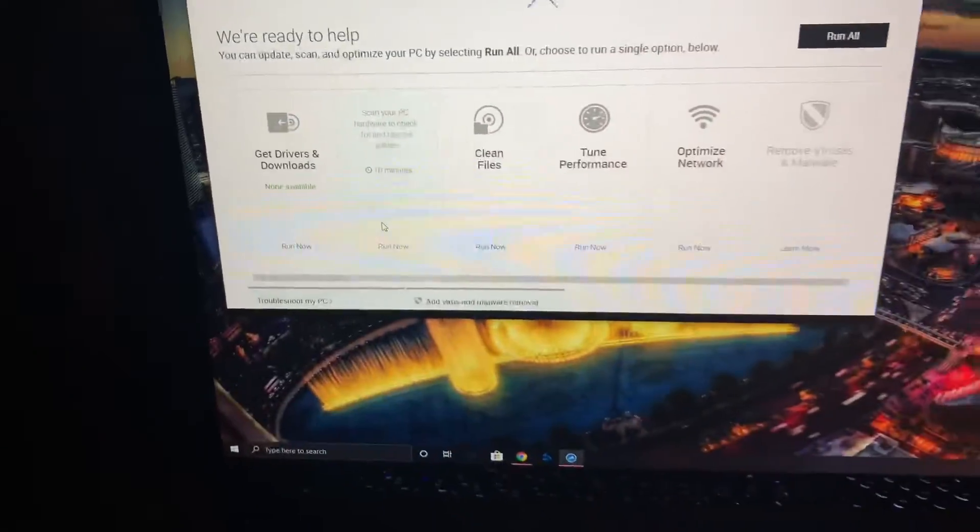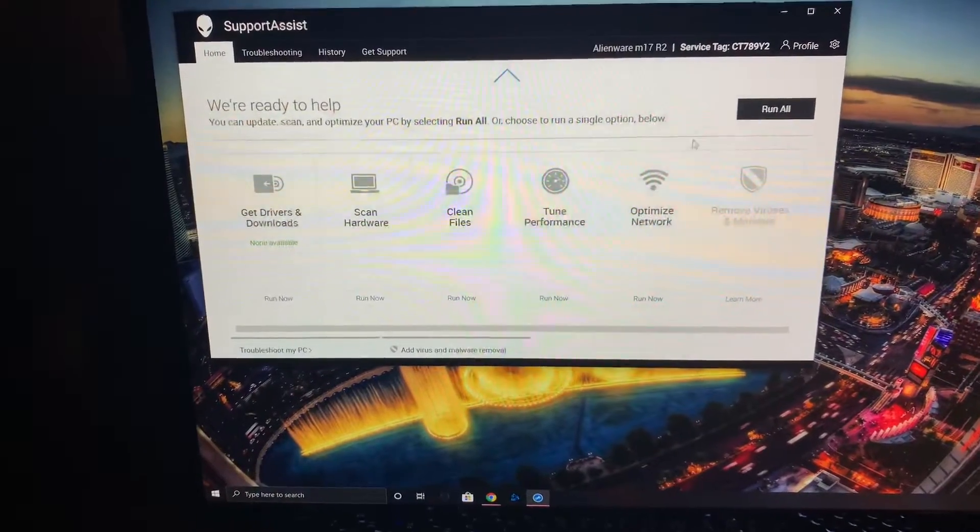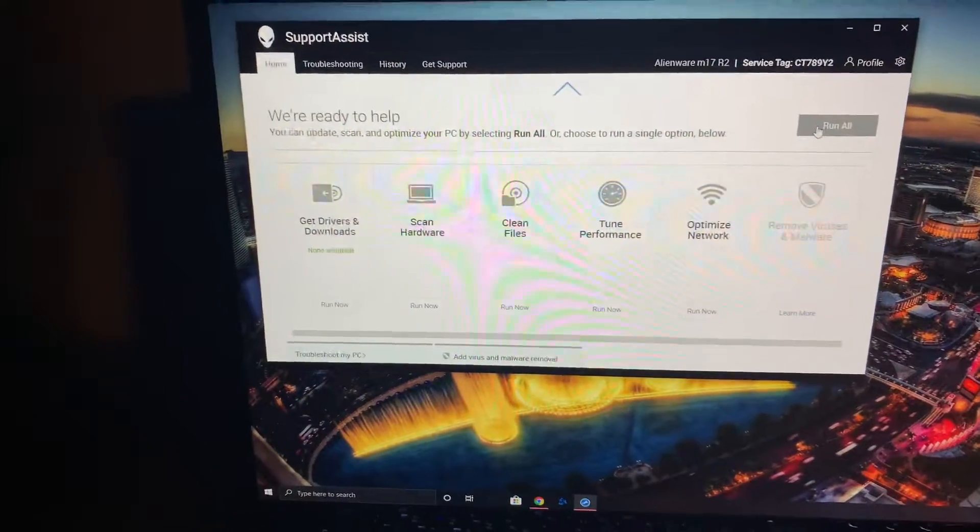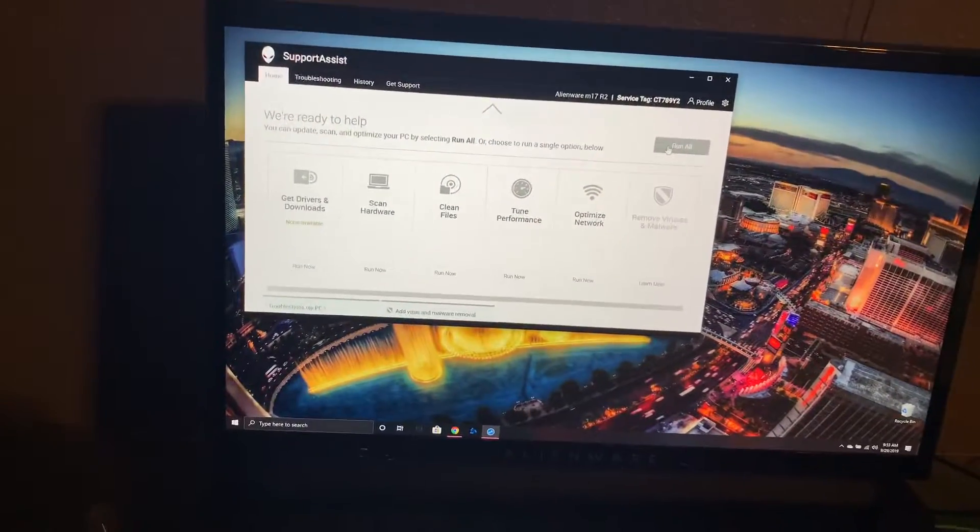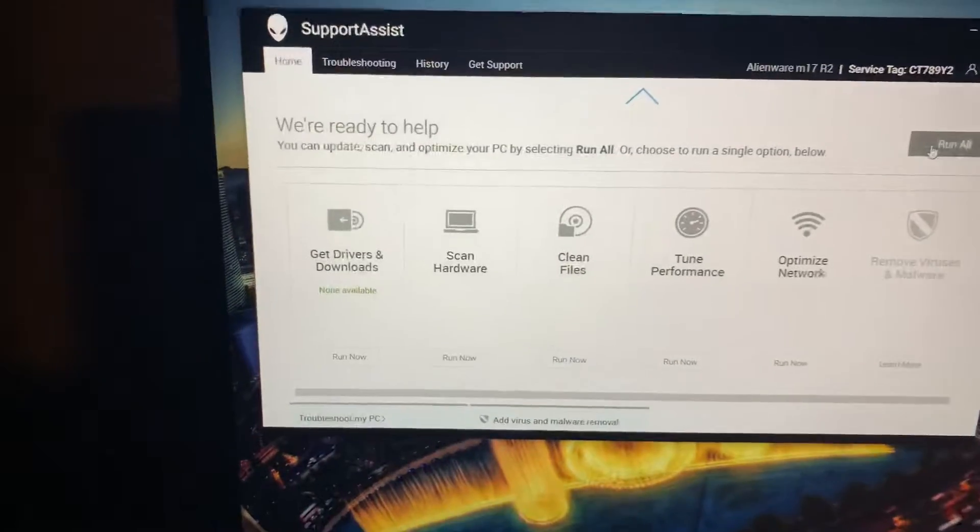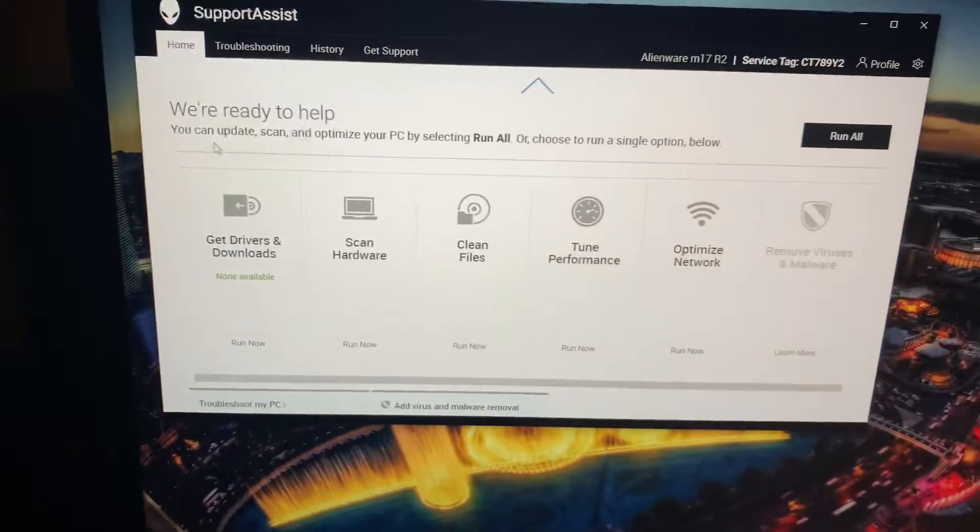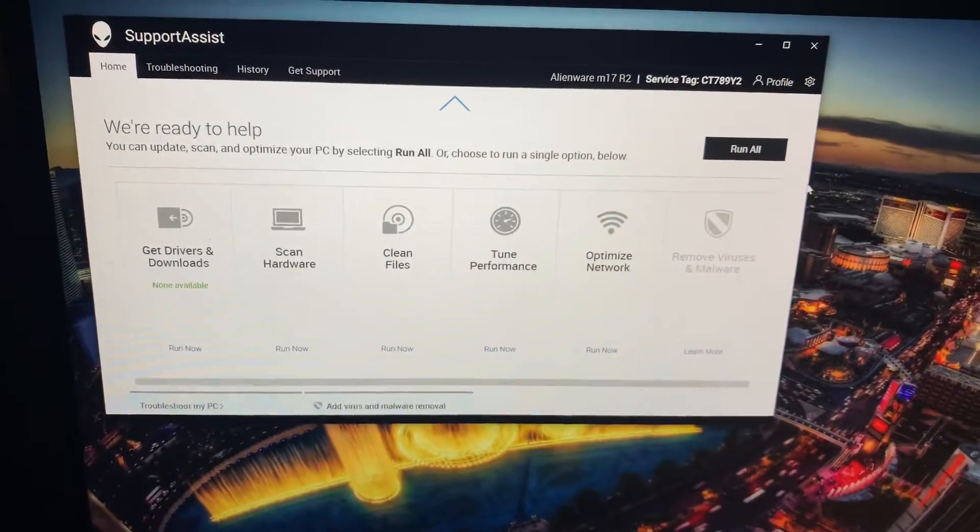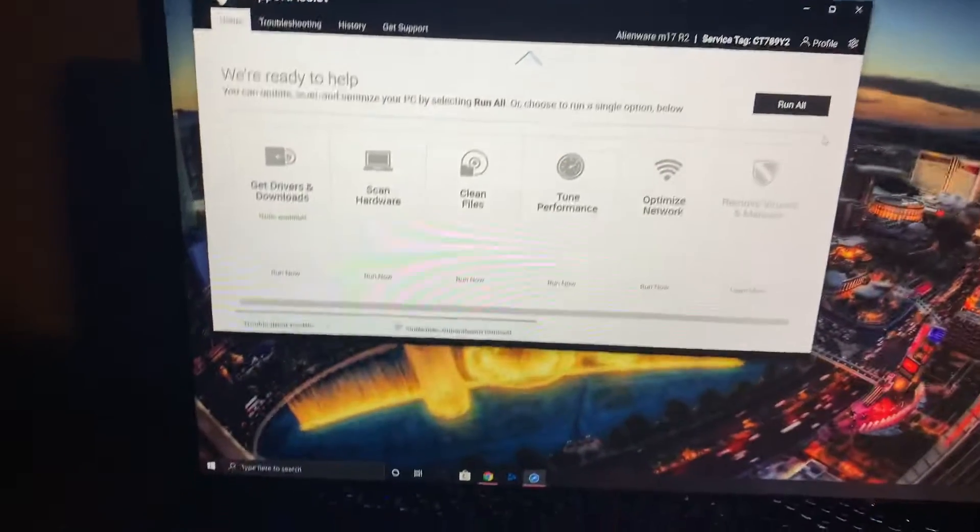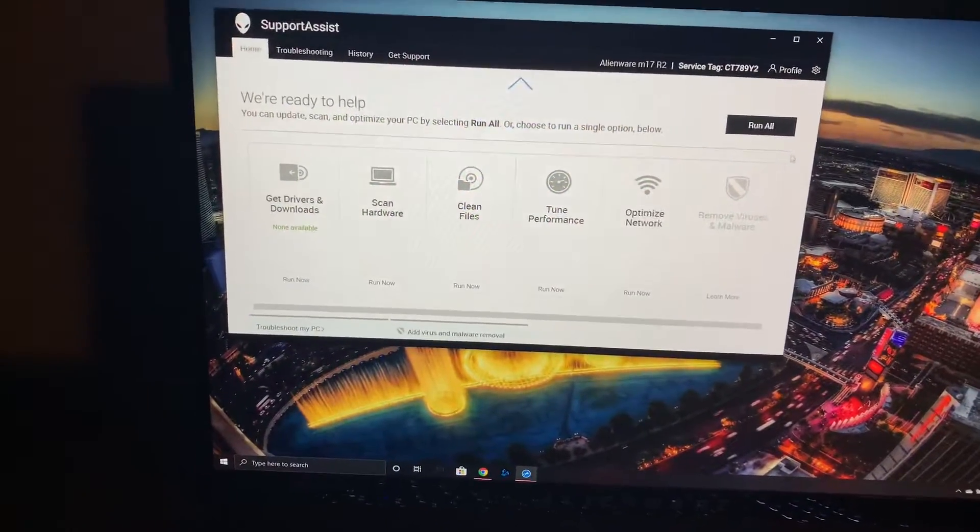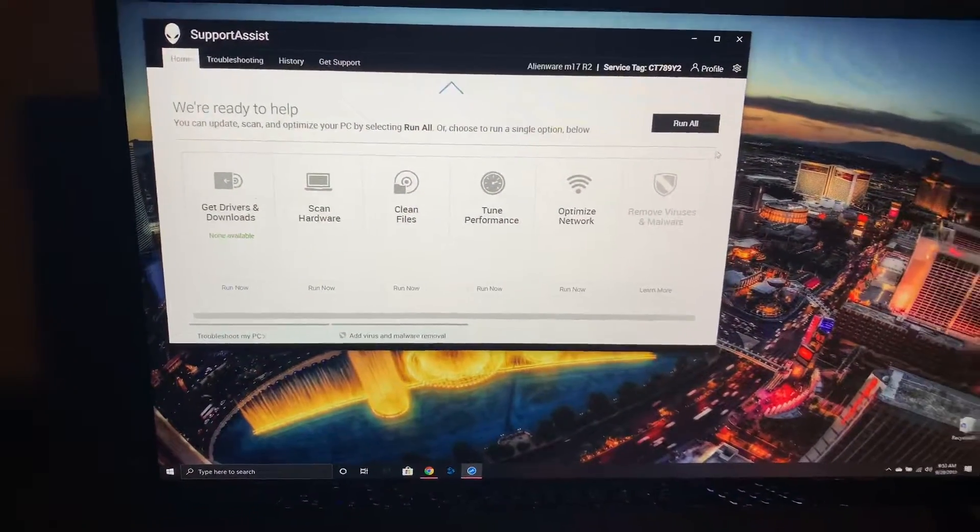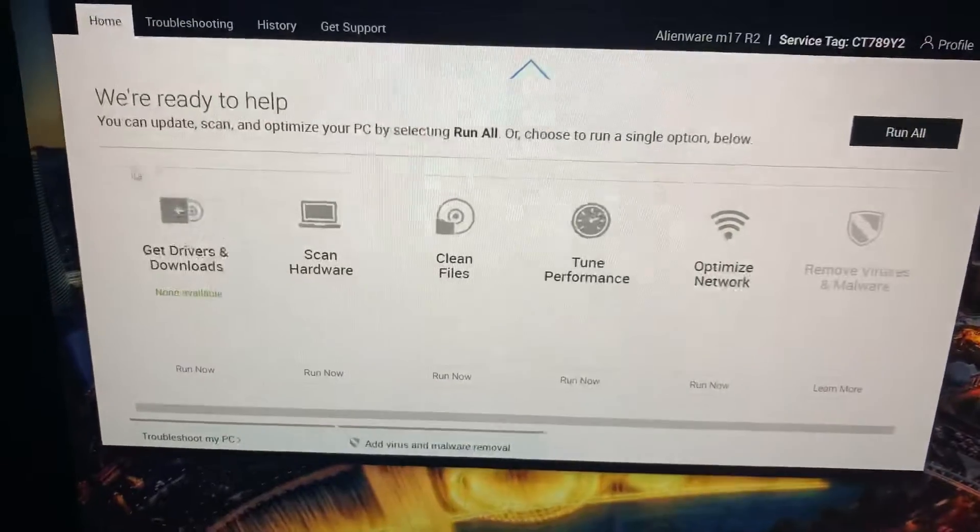So we did it like it was the first time we were doing it, and surprisingly it worked. It downloaded the full bar blue and it installed it. It even restarted the computer and now everything looks like it's working fine.